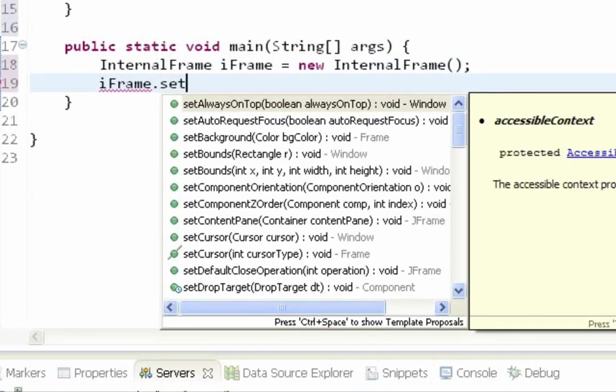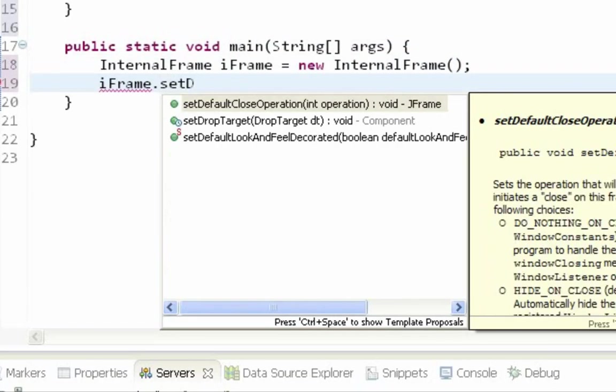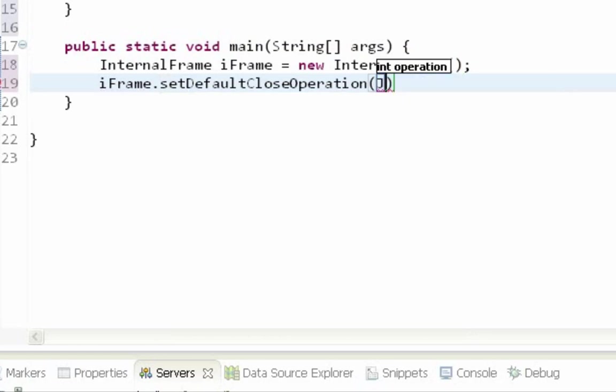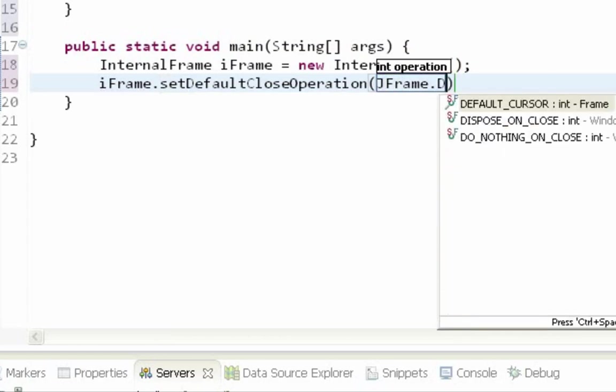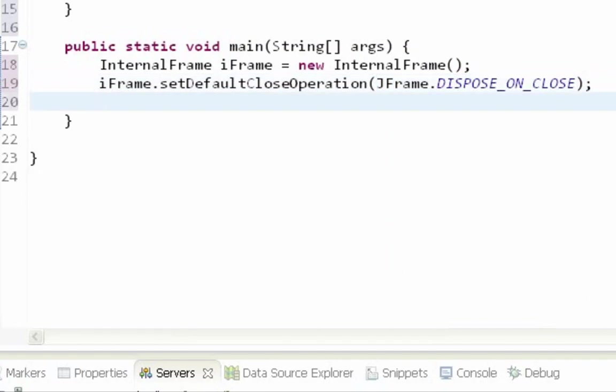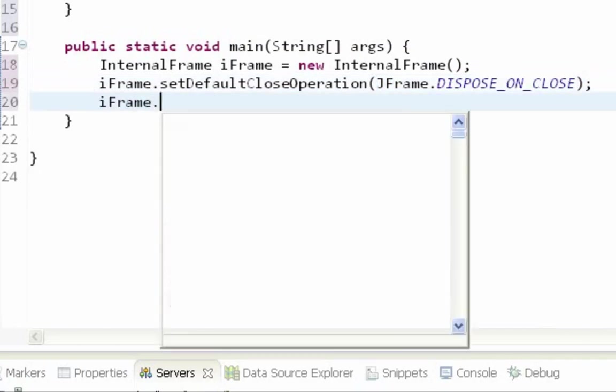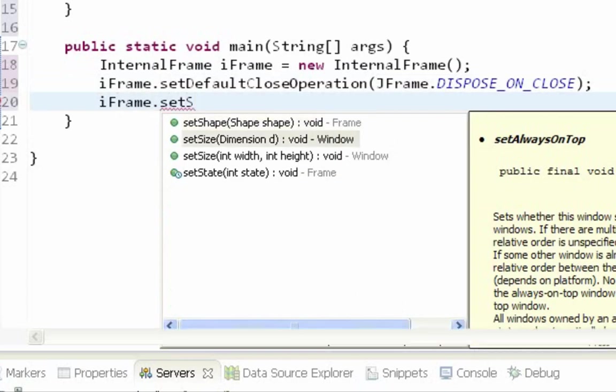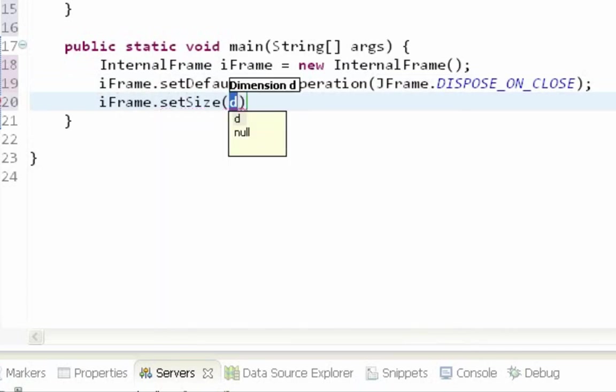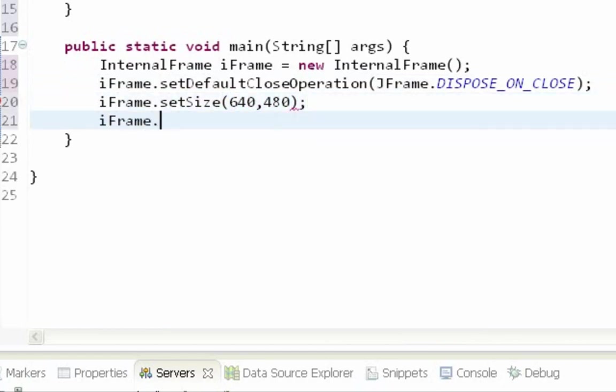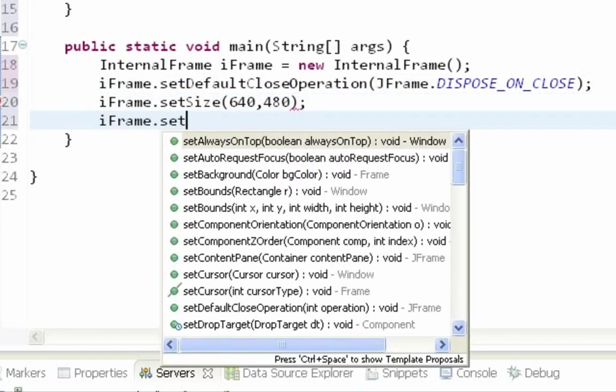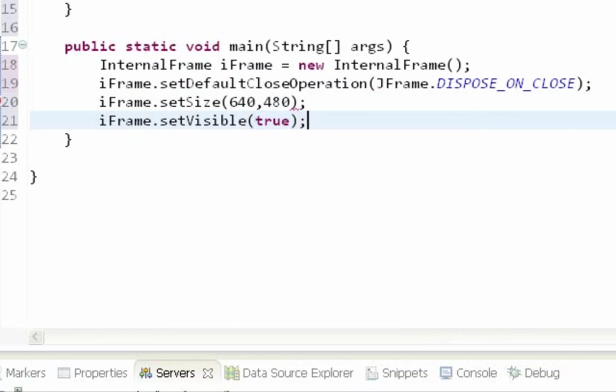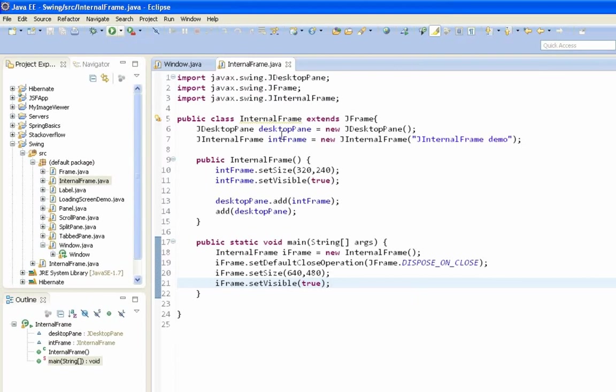Let's call setDefaultCloseOperation method. DISPOSE_ON_CLOSE of course. SetSize method, 640 by 480. And setVisible method. Okay. Let's run this to see what we got.